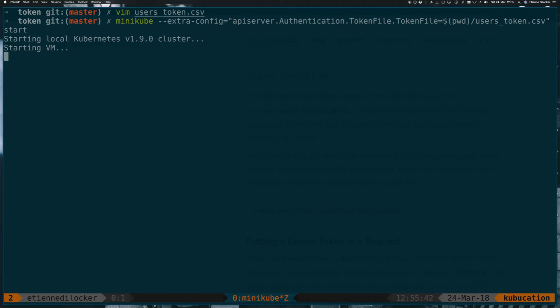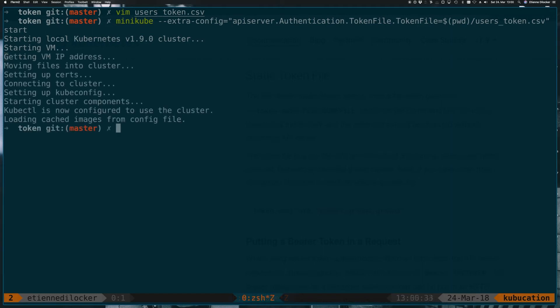Now let's wait for Minikube to start up. Okay, our Minikube should be up and running now,